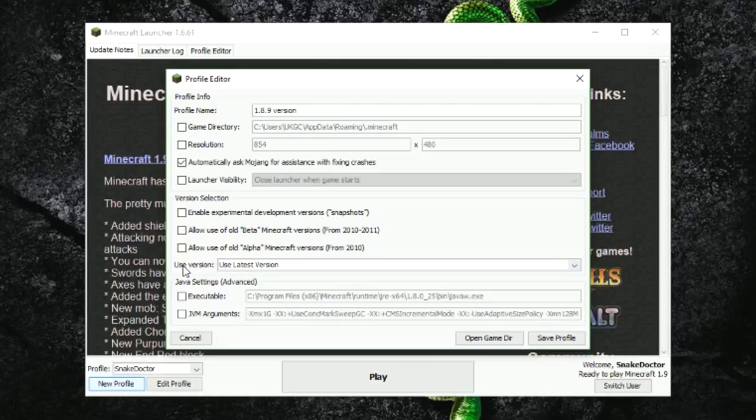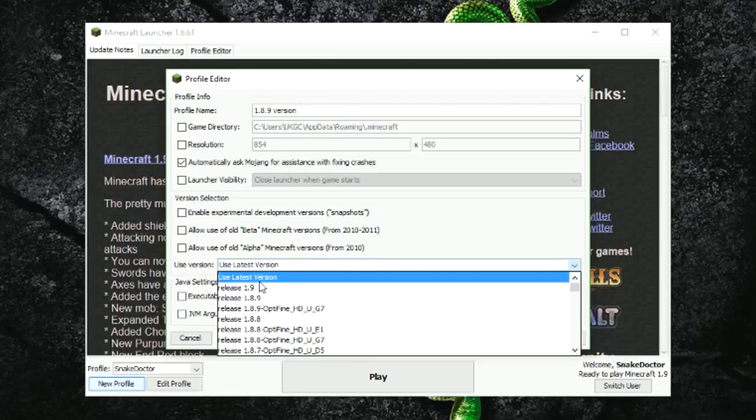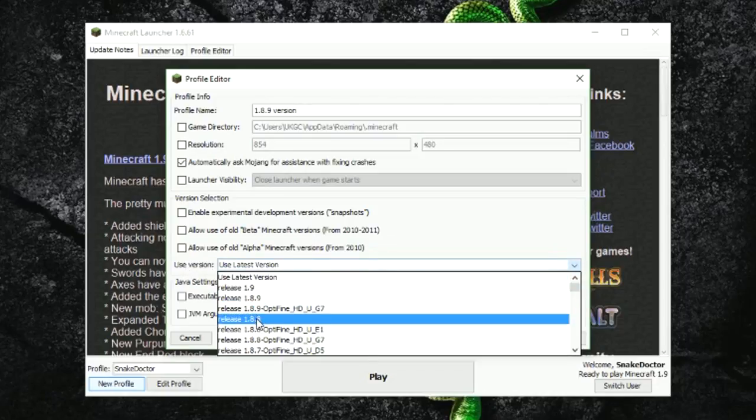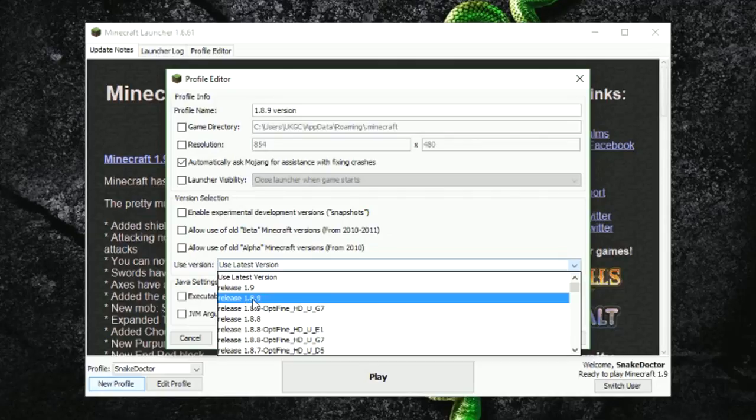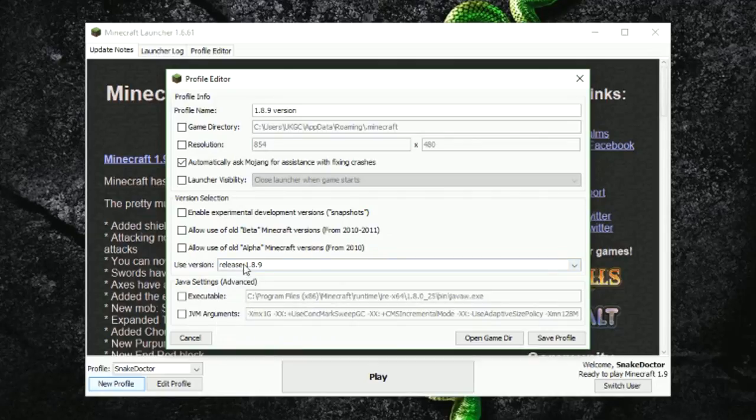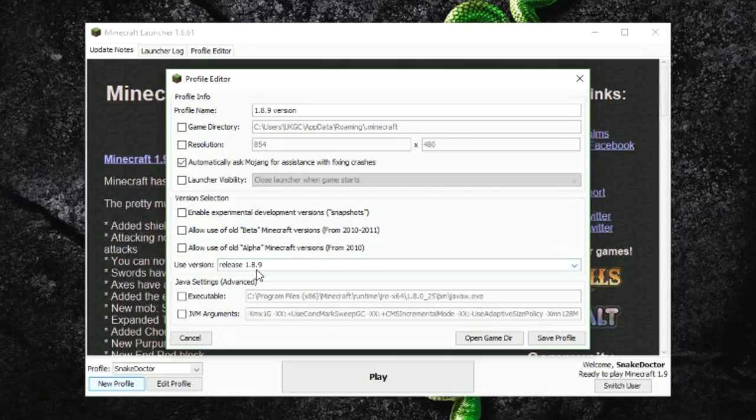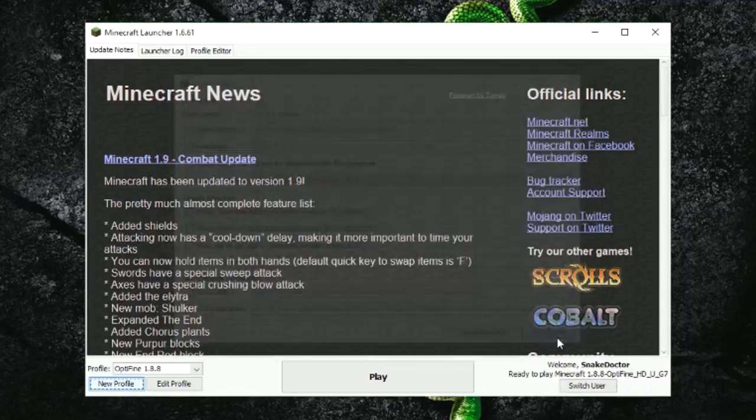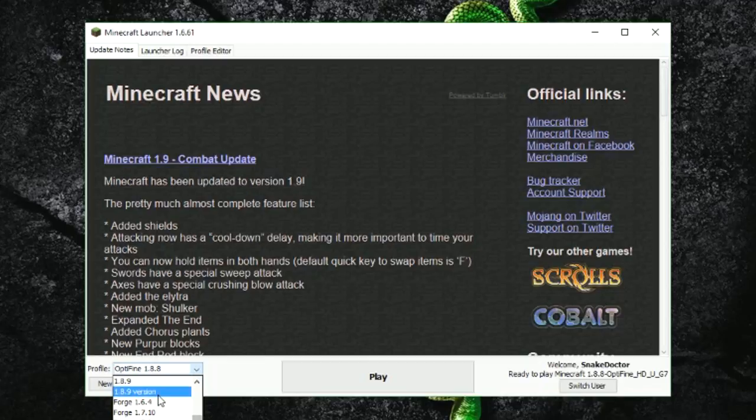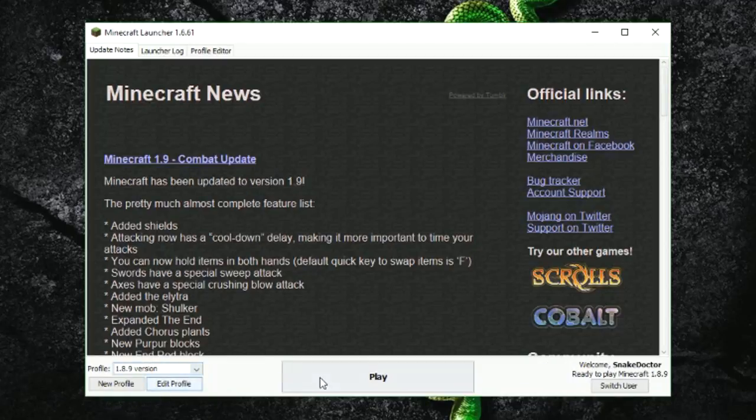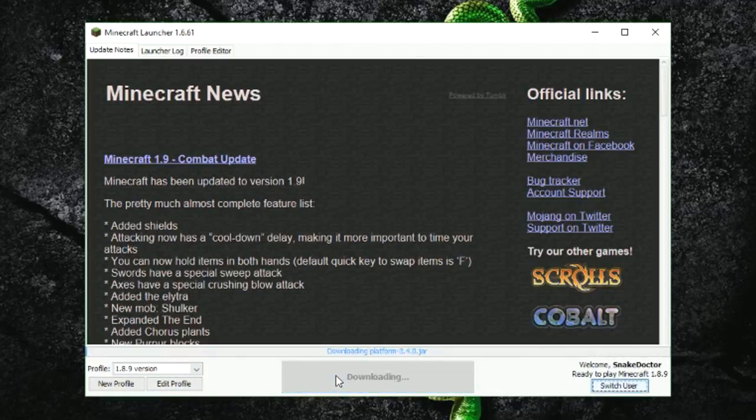And then instead of on use version, click on that and choose the version of Minecraft you want to run. So I would use 1.8.9 for SnakeMC, so click on release 1.8.9 and that is really as simple as that. Click save profile and then choose that profile in your launcher there. Choose the profile, 1.8.9 version, and click play.